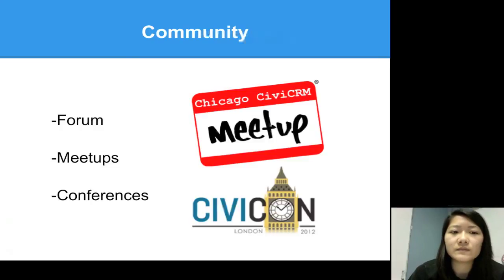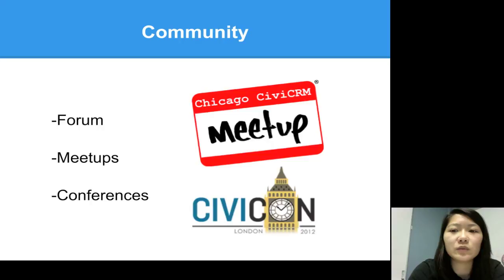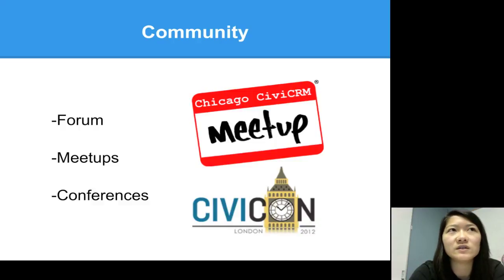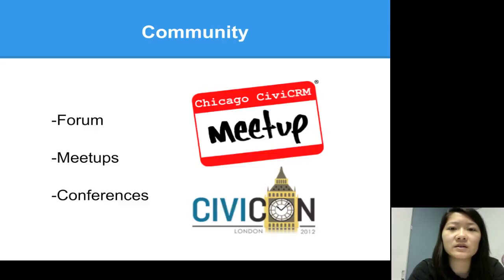Now we're going to talk about the community behind Civi. There is a great forum at forum.civicrm.org — if you have any problems or issues you can make a post and someone will answer your questions fairly quickly. Every now and then there'll be a CiviCRM meetup; you can check if there's one in your city where people talk and chat about Civi. Whether you're a new user or experienced, you can give pointers or ask questions. There are also larger conferences held once a year with speakers and presenters — a large group of people all talking about Civi.